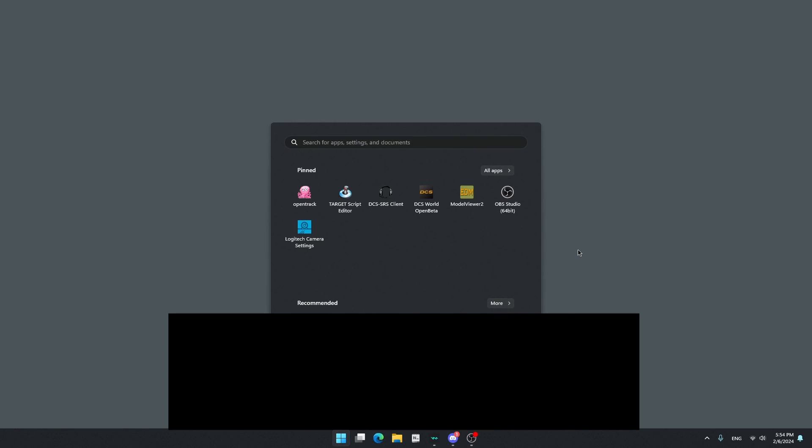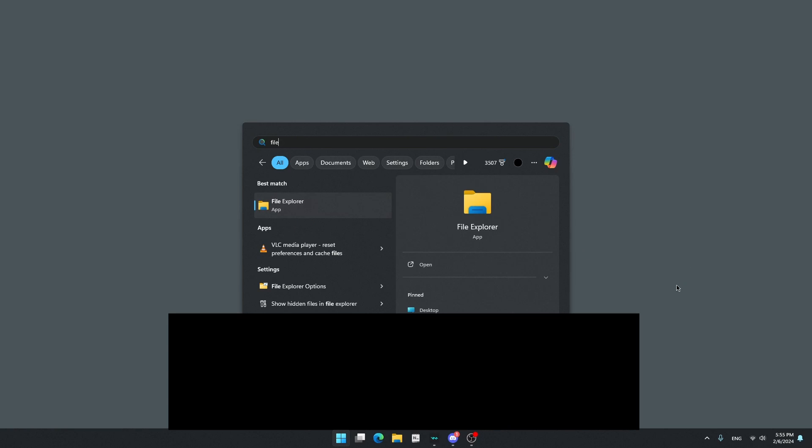After it's downloaded, you need to open your File Explorer. To find your File Explorer, just click the Windows key on your keyboard, then type File and you can see File Explorer. Just click on it.